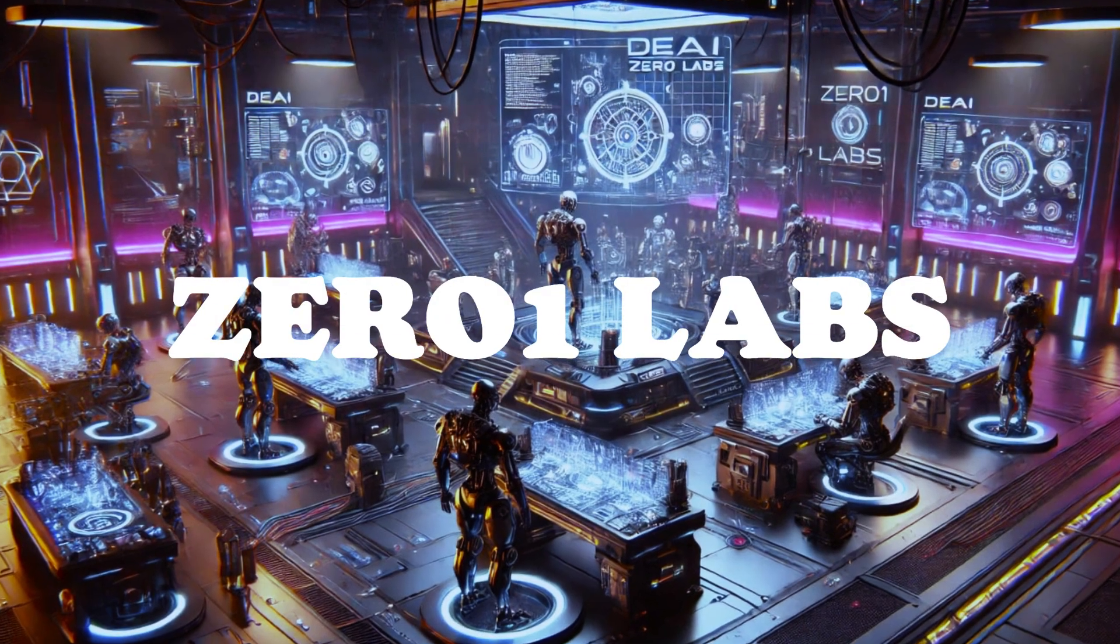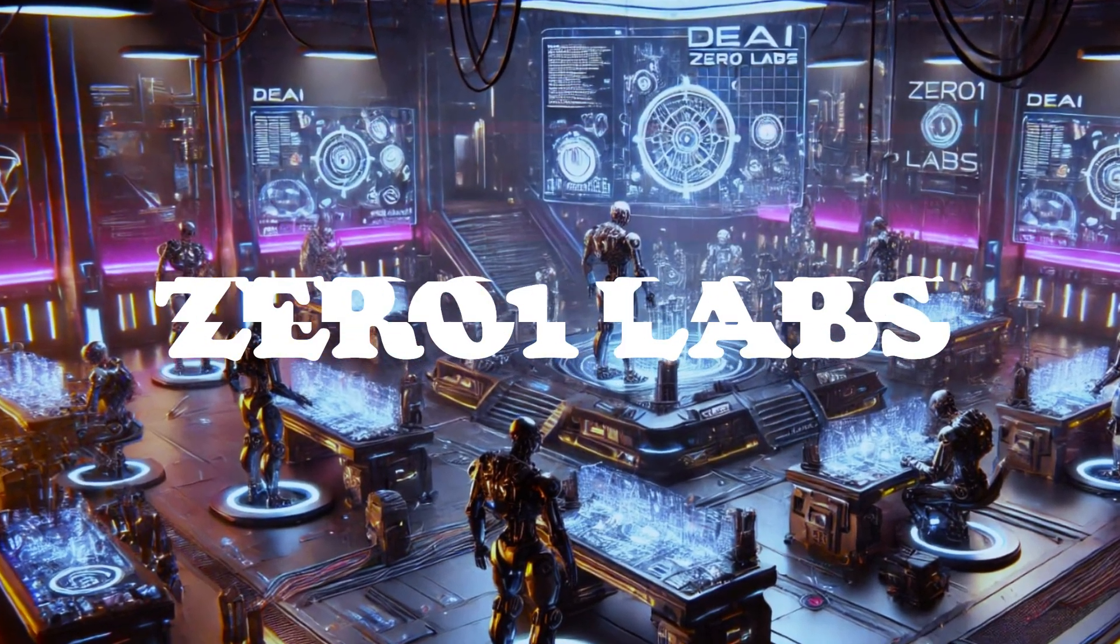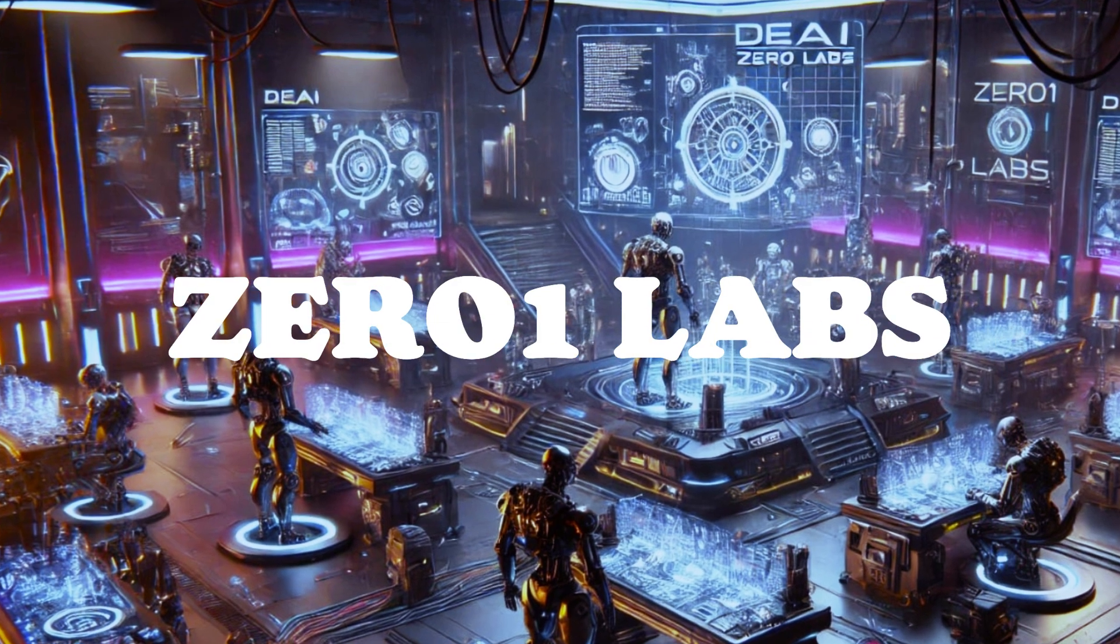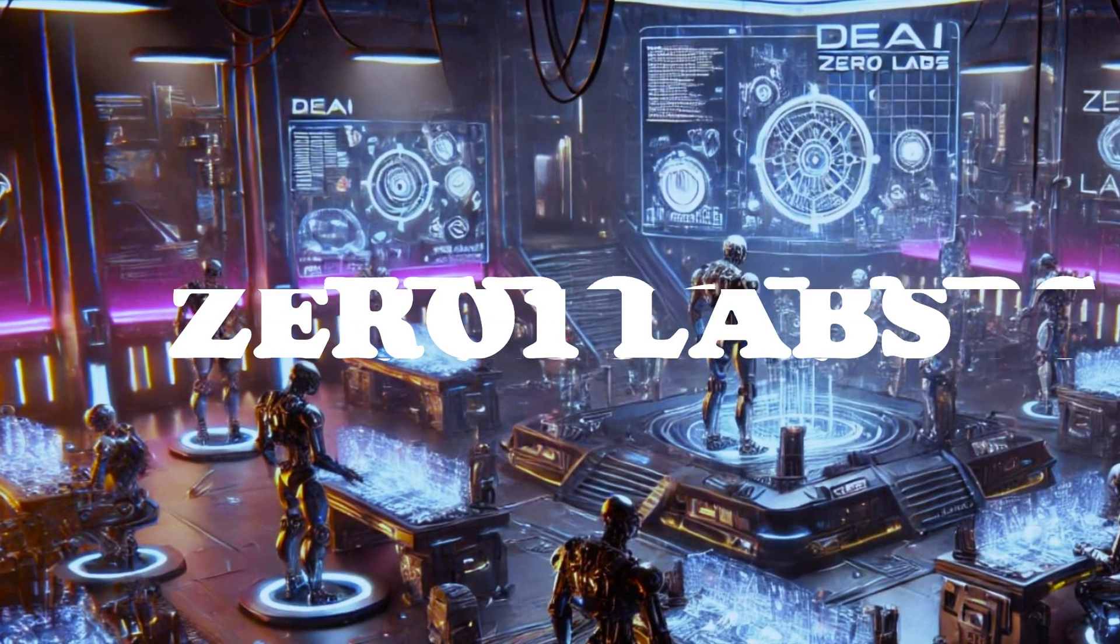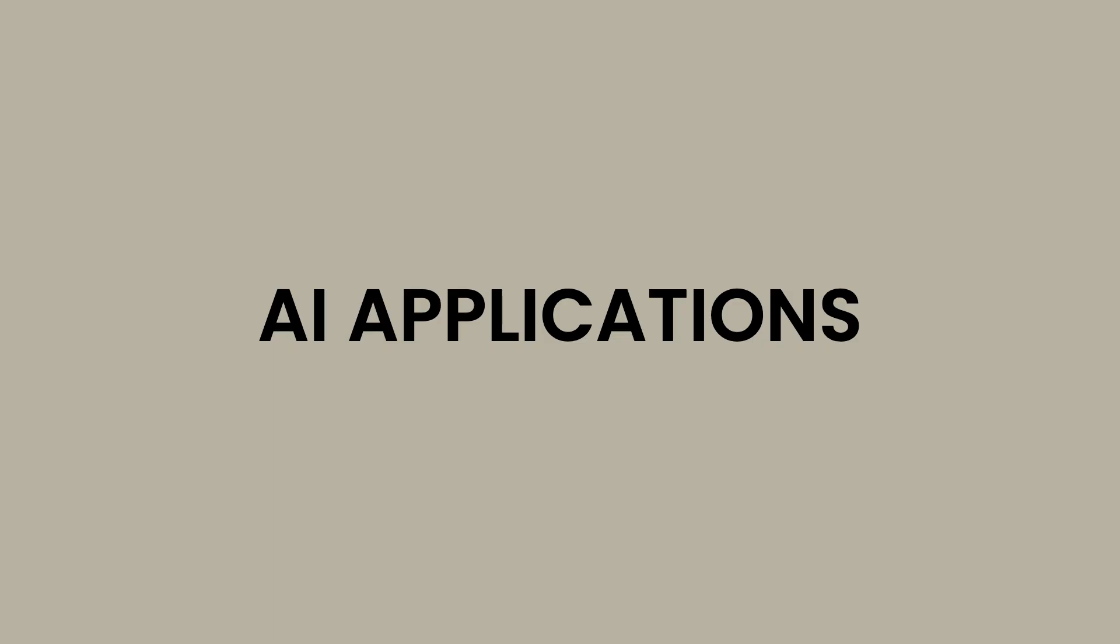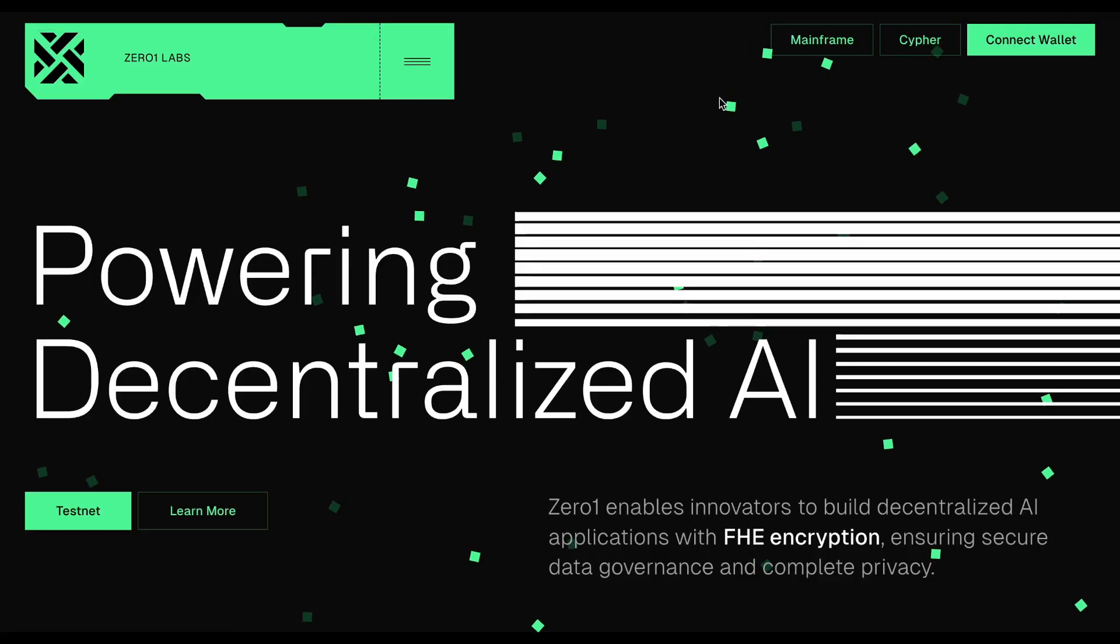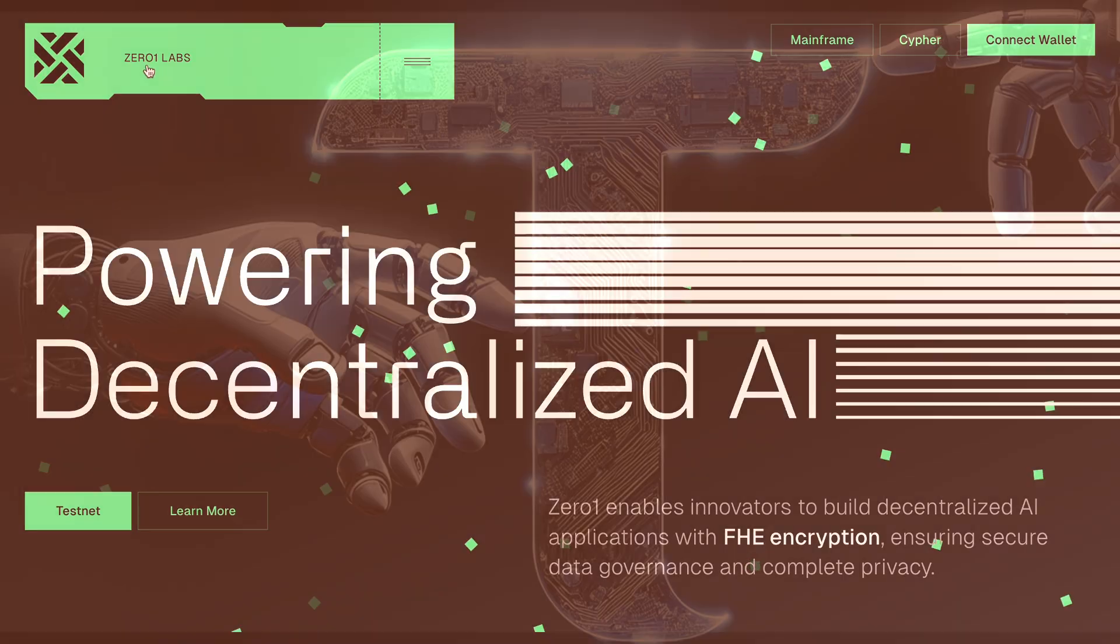ZeroOneLabs is a blockchain-based platform focused on decentralized AI, making it easier and more affordable for developers to build AI applications while keeping data private. Imagine a toolkit for developers who want to create AI-driven applications but don't want to burn through millions. That's the vision behind ZeroOneLabs. But the big question is, is that enough to compete with a giant like BitTensor?